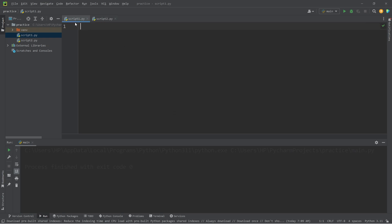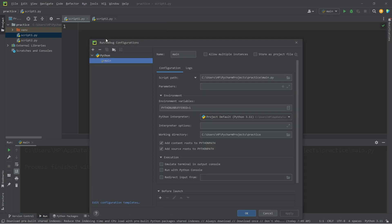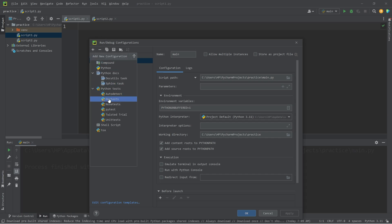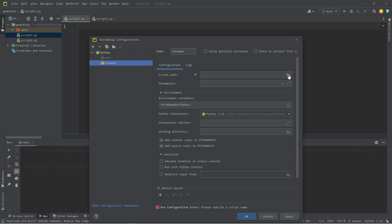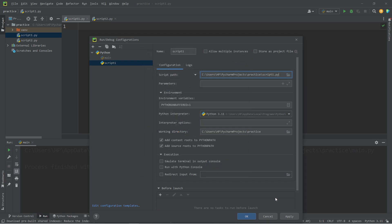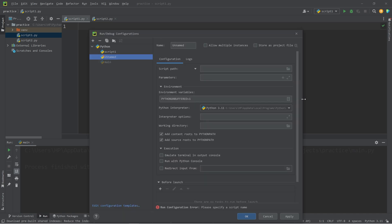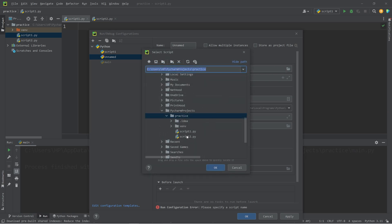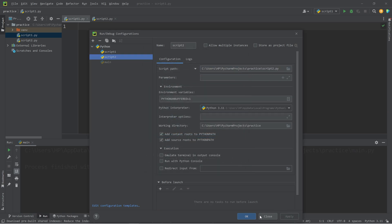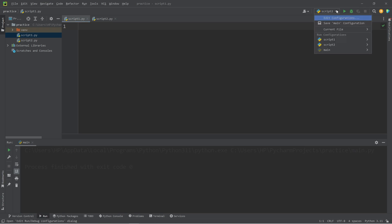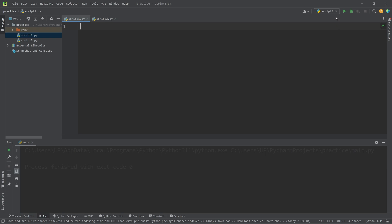We have to add new run configurations for script one and script two. Go to the top, go to Run, Edit Configurations. We will add a new run configuration, select Python, and select a new script path to script one. Again, we have to do this with script two — add Python, select a script path of script two. Using this drop-down menu, we can select which run configuration we would like: the main Python file (which we've deleted), script one, or script two. For the time being, we'll select script one.